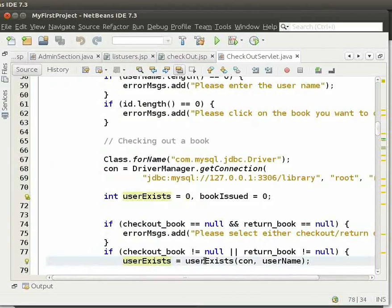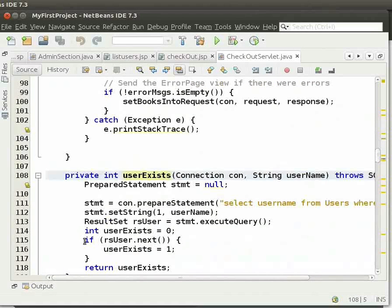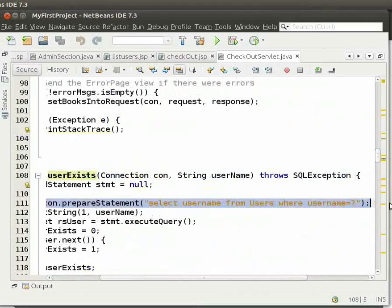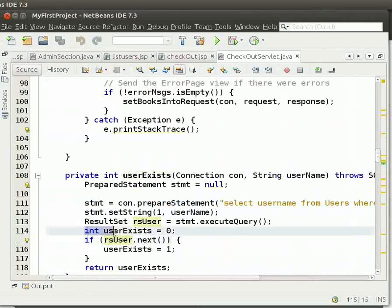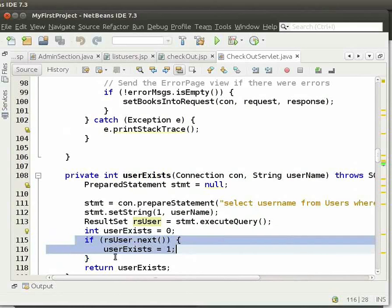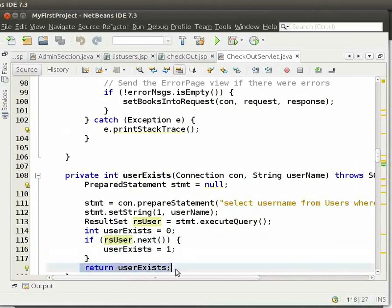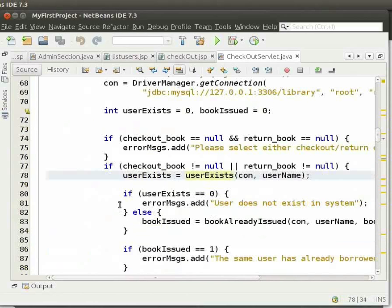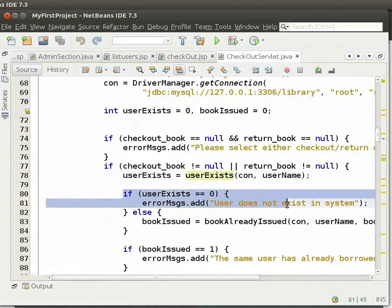We will see what we do in this method. First, we execute the query to check if the username exists in the table. Then we initialize the integer variable userExists to 0. If the username exists, then we set userExists to 1. We then return the value of userExists. So, if the method returns 0, then it means the user does not exist in the system.